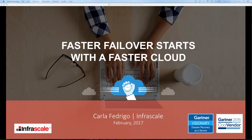Thanks for joining us today for Faster Failover Starts with a Faster Cloud. Just a couple of quick housekeeping announcements before we dive in. First, I'm always asked if there are copies of these slides. Yes, you can grab a copy — they are available in the handout section of the software. Also, there is going to be a replay video available. That will be available within about 24 hours. I'll post that up on infrascale.com/webinars.